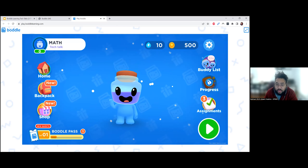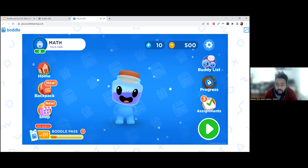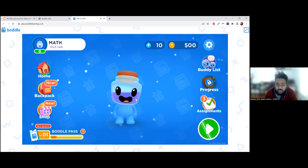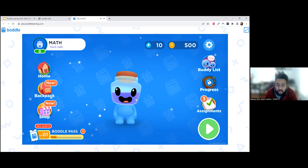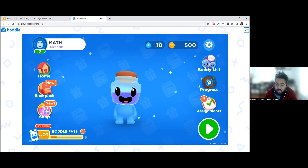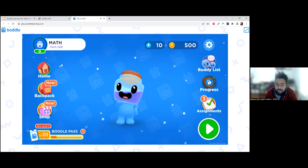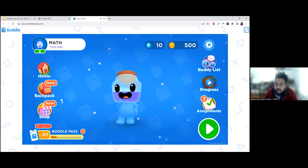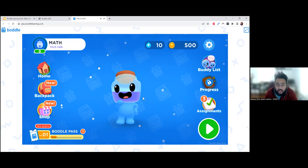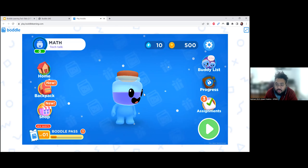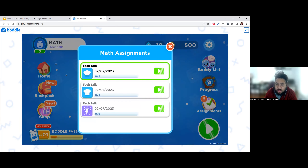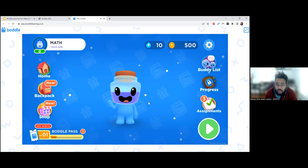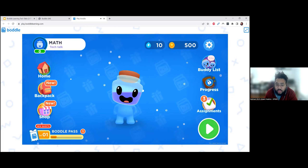I've already created my little avatar. You can customize these bottles on a surface level — you can change the color of the liquid in their head, their body, or their expressions. Whenever students log in, they can see assignments on the right-hand side that they can click on and work through, or just click the green play button.